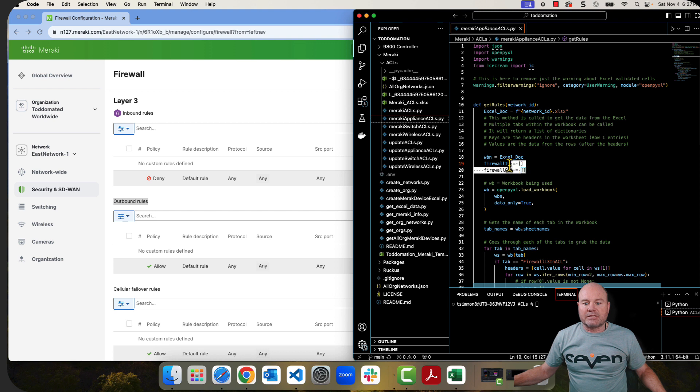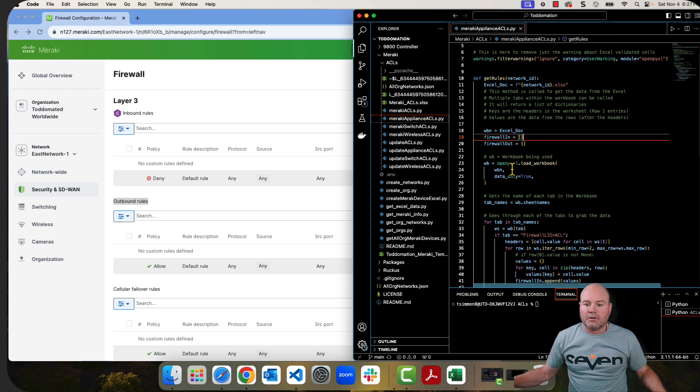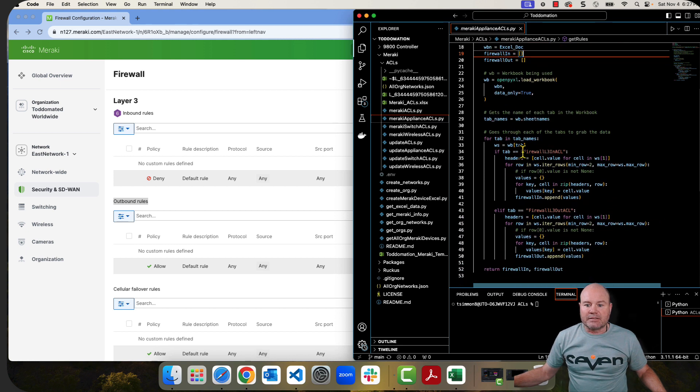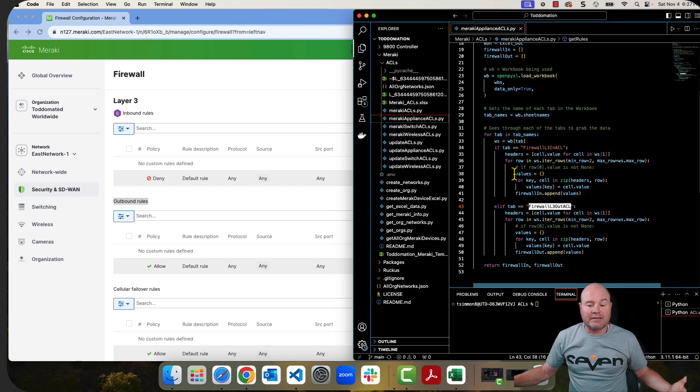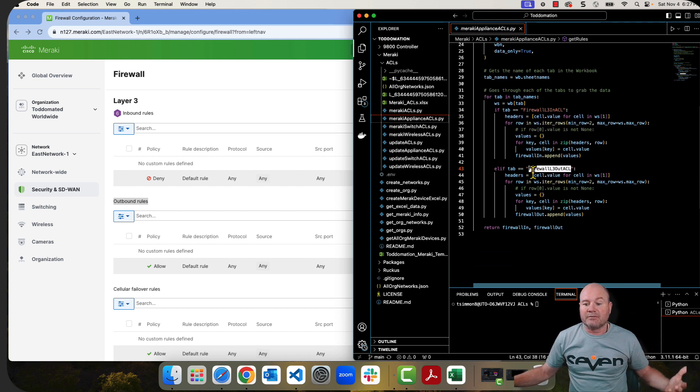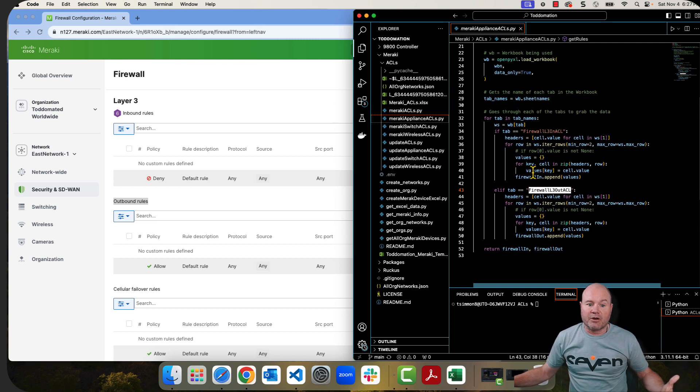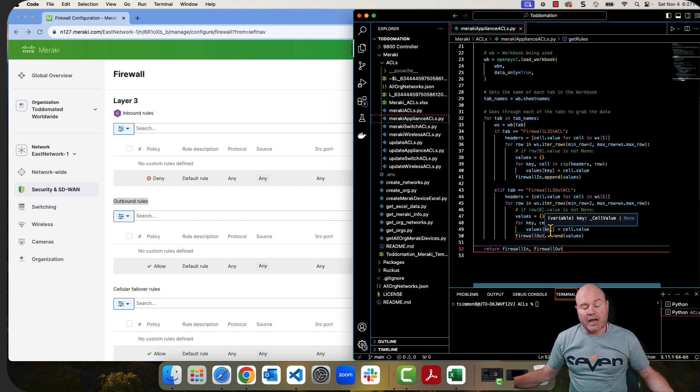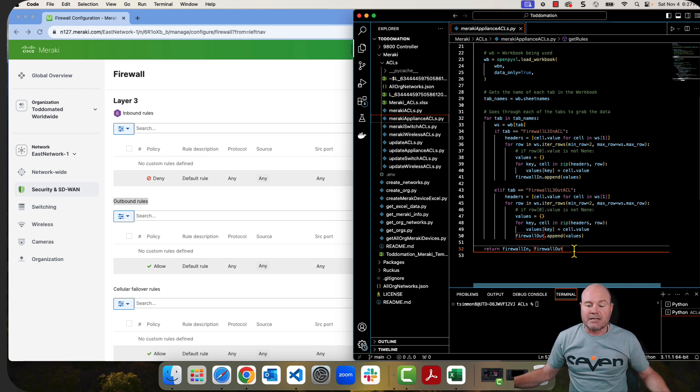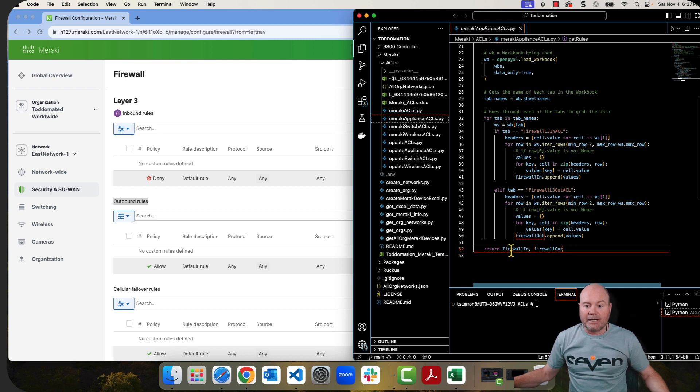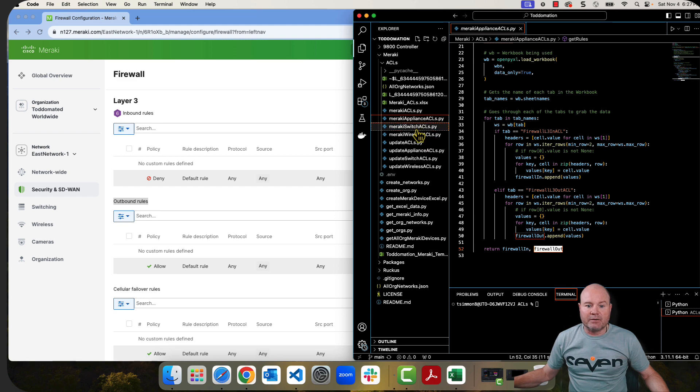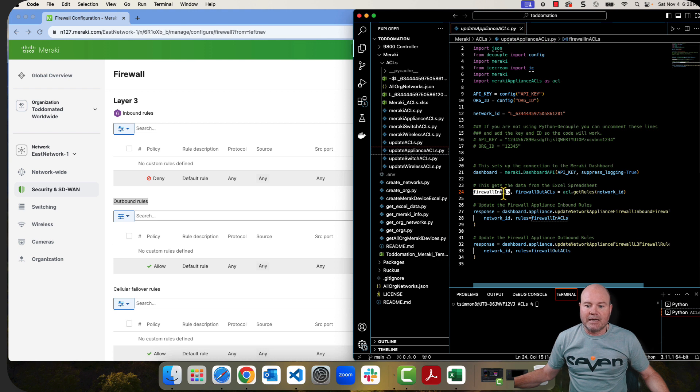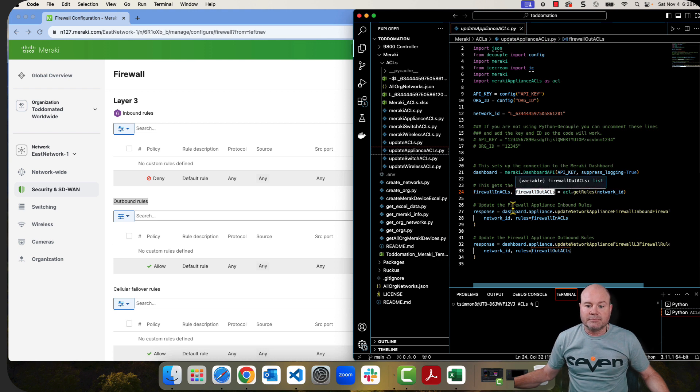And it's actually going to create two lists, the firewall in and the firewall out rules. I have this firewall level three in ACL and firewall out. And the only thing that's going to do here is it's going to go get all of that and create keys for each one of the rows or keys for the document. Then each one of the rows is going to have a key value pair. So it's going to return a list of dictionaries. Okay. And I'm calling a firewall in and firewall out. Notice that the update appliance calls them firewall in ACLs and firewall out ACLs.